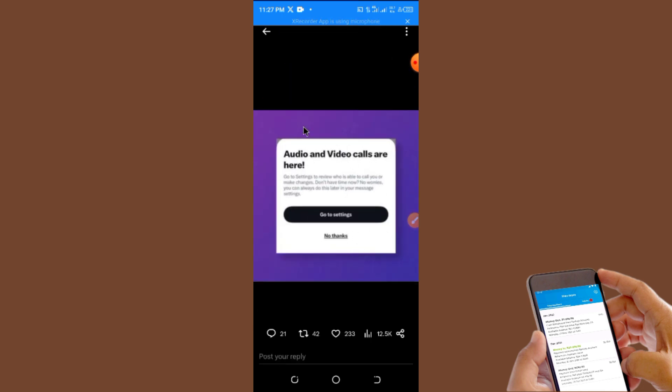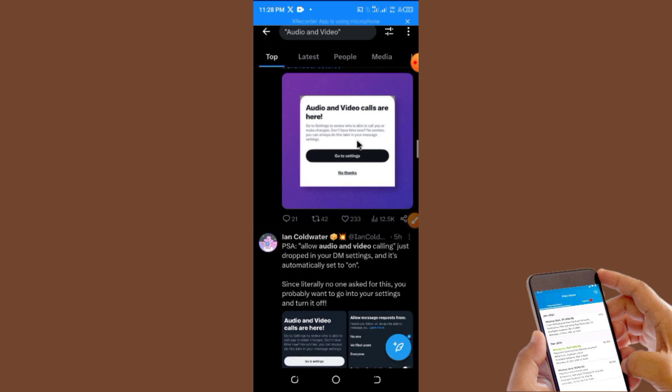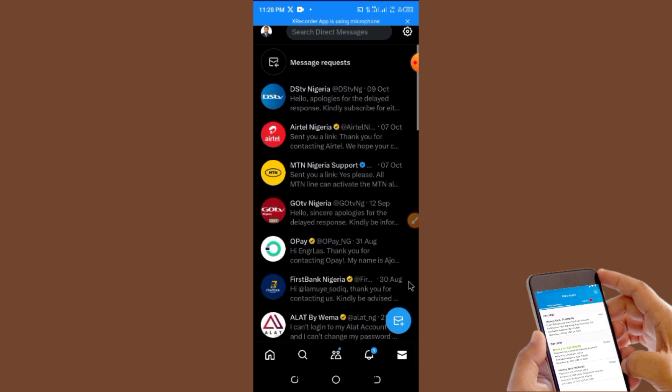If you are using an iPhone, you will see a message pop up on your phone when you open your X app. You can now go to settings and set your audio and video call. But if you don't know how to set it, let me show you. You will go to your direct message.